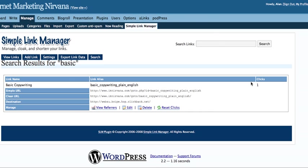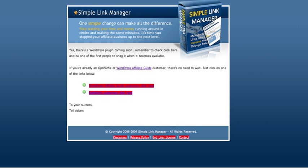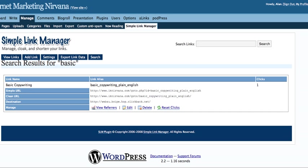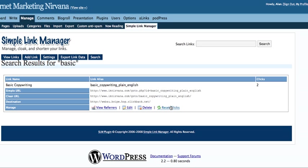For example, let me show you again. We'll go back here to the product. There it is, it's just loaded. Let's go back in here, let me refresh. It's thinking here. Boom, there you go. It's two clicks. So it gives you great stats. You can view referrers, you can edit this, you can delete it, you can reset the clicks.